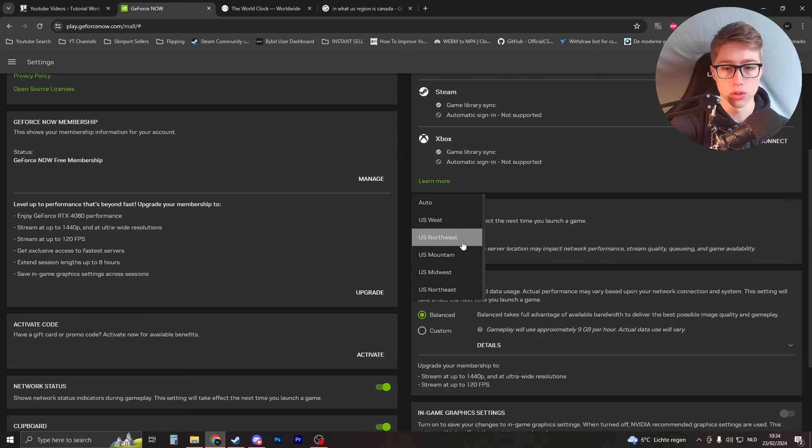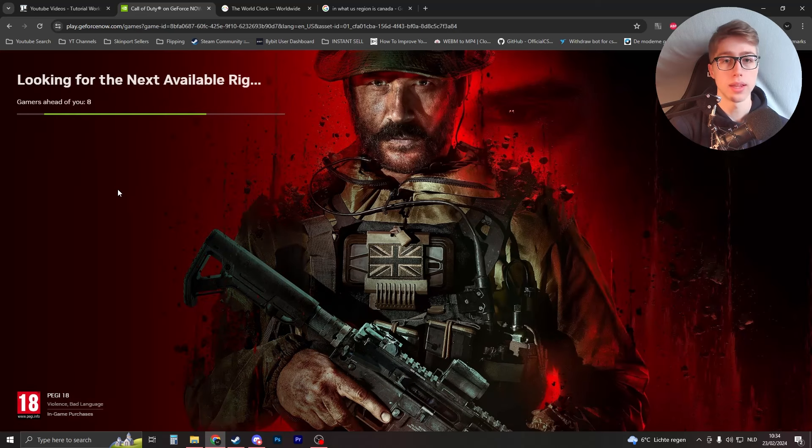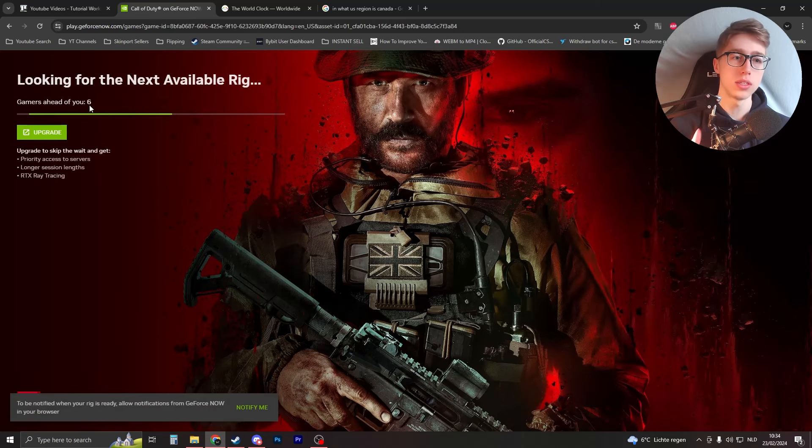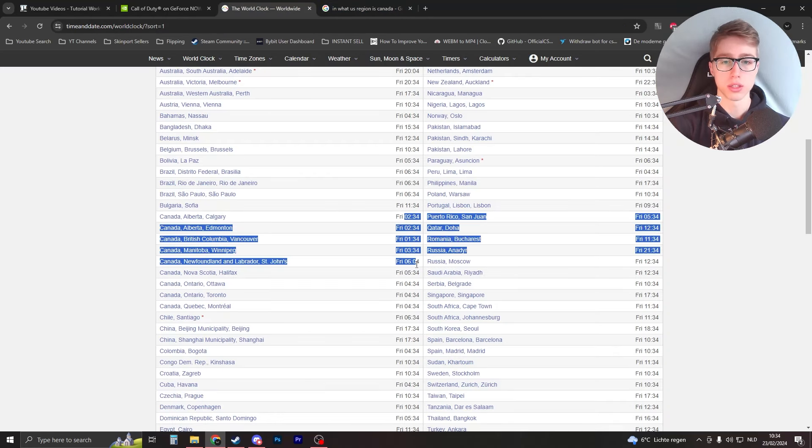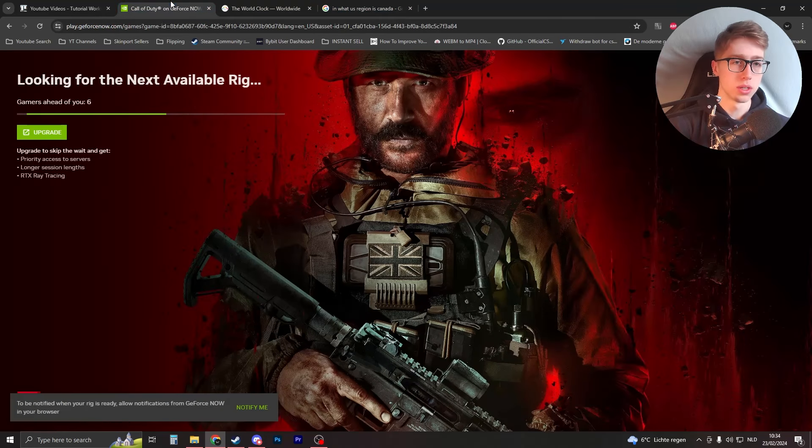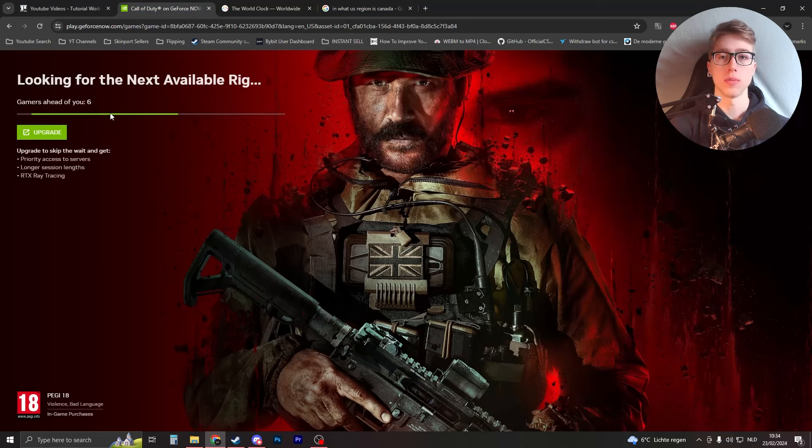And in that way you can try and get as low numbers. There are only six gamers ahead of me just because I looked at the clock, I looked okay it's 2 AM, okay what region, change my region to Northeast or Northwest, try both, and I have six gamers ahead of me. That's how I do it, thank you for watching.